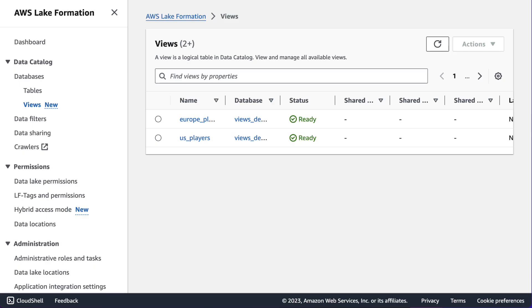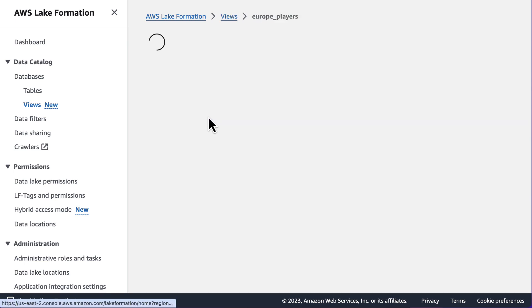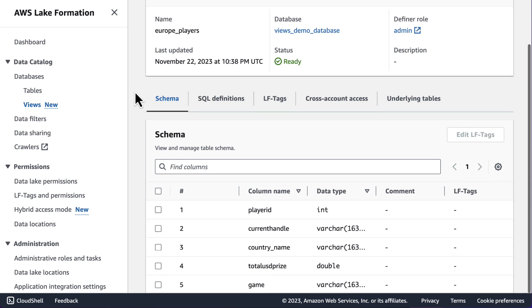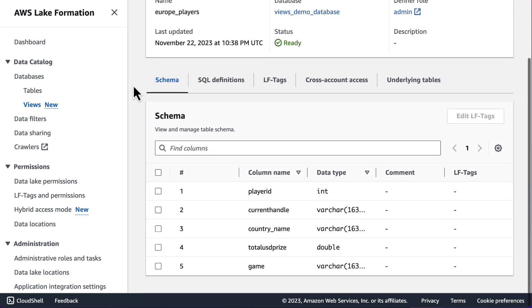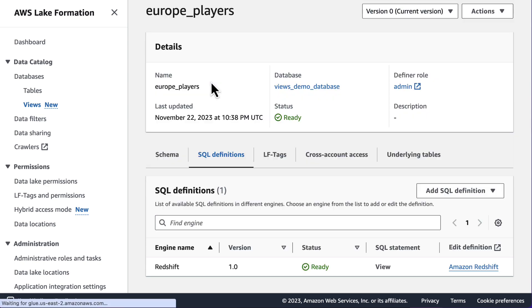If I now navigate to the AWS Lake Formation console to our new views tab in the left nav, you can see that I have two views. One filtering out Europe players and the other filtering out US players. If I take a look at the view we just created, we can see that it has the columns that I specified. Additionally, you can see a SQL definitions tab containing a Redshift SQL definition.